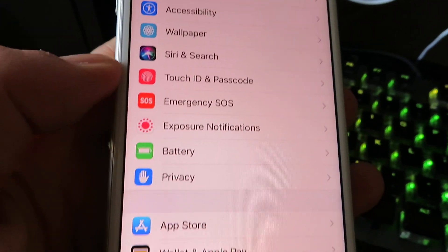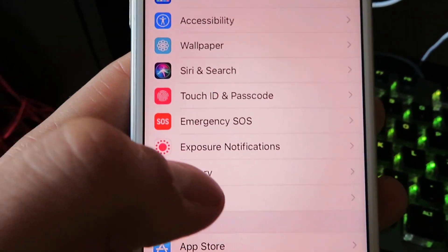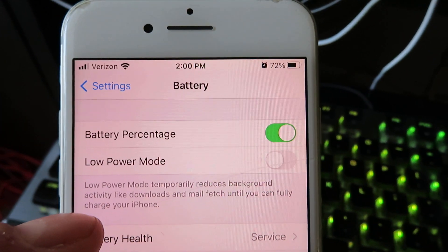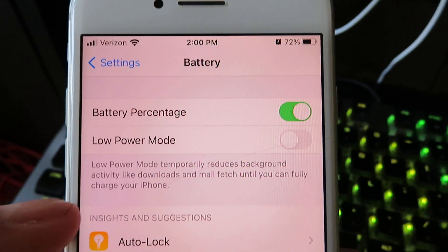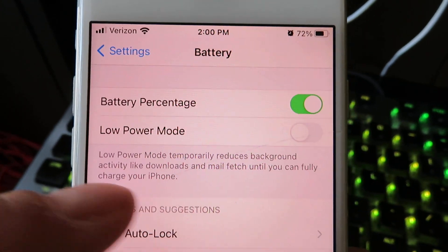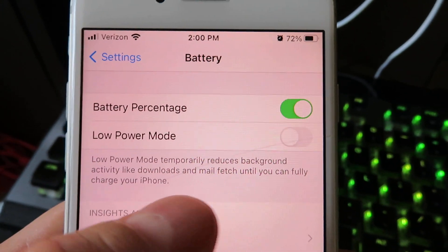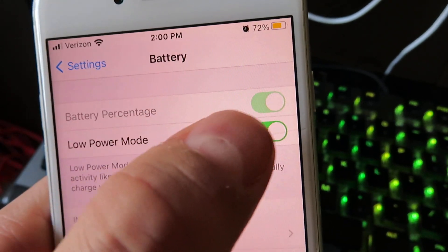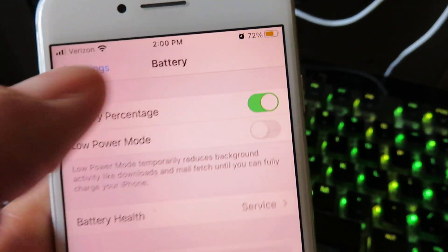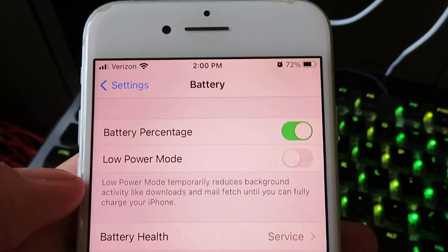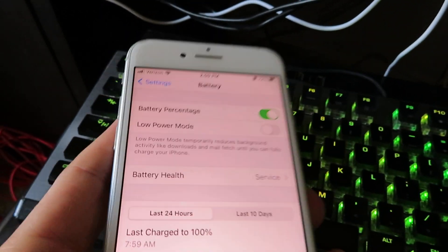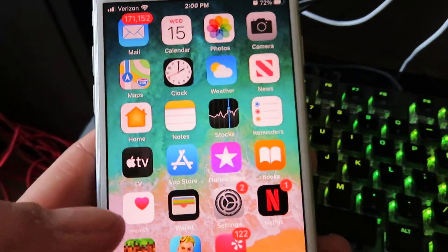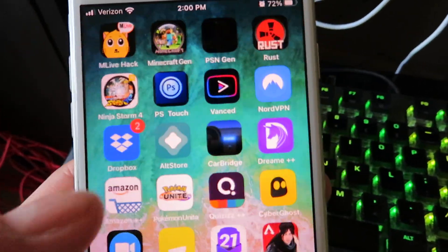Now you want to look for a tab right here called Battery. You'll see where it says Low Power Mode. Basically, all your activity will be lowered, so you want to make sure Low Power Mode is disabled or it may interfere with the download. So now I'm going to show you guys how to install Messages++.